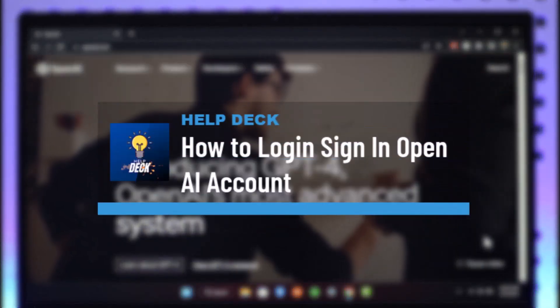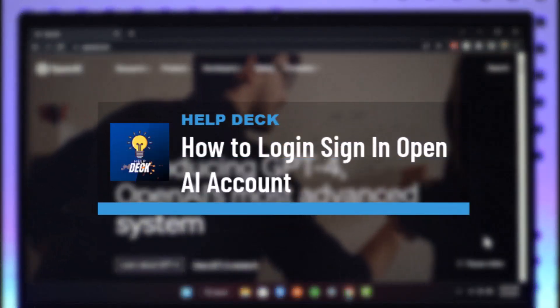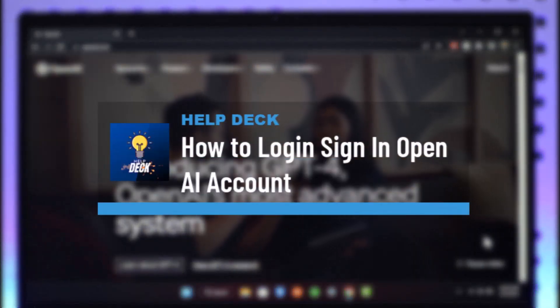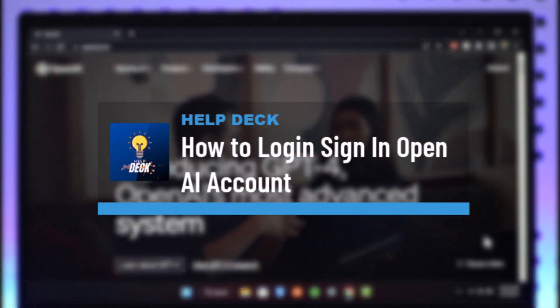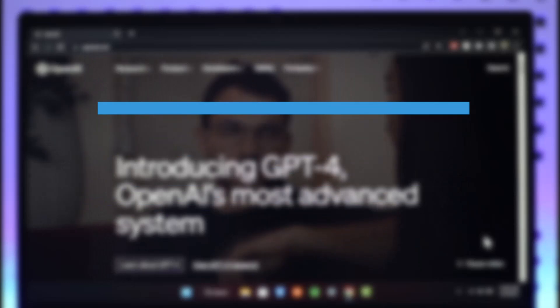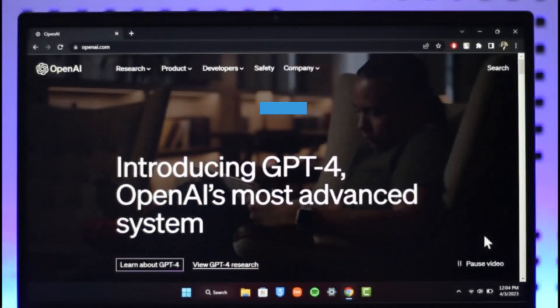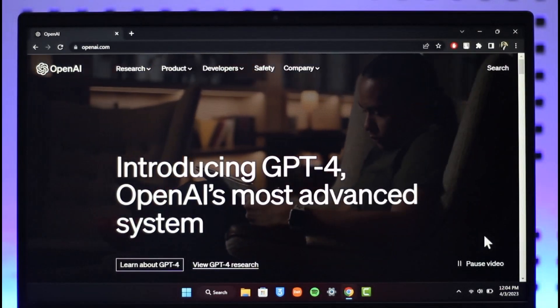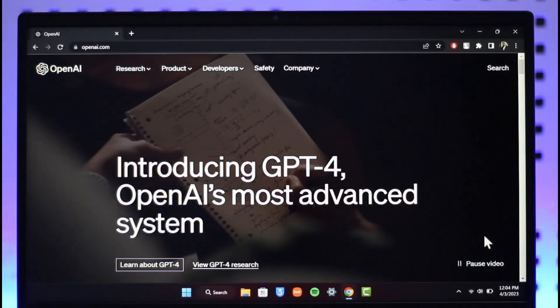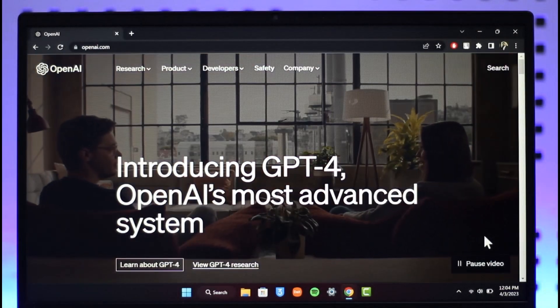How to log into OpenAI account. Hi everyone, welcome back to our channel Help Deck. In today's video I will guide you on how you can log into your OpenAI account, so make sure to watch the video till the end.